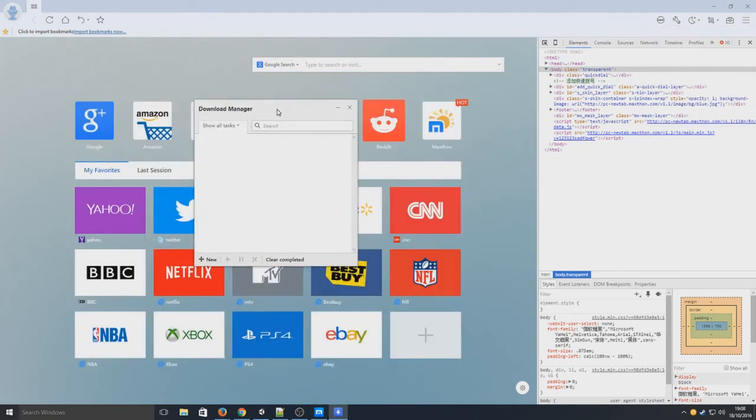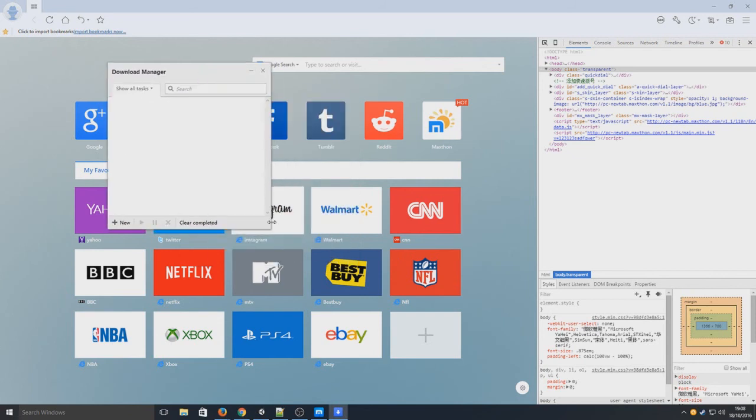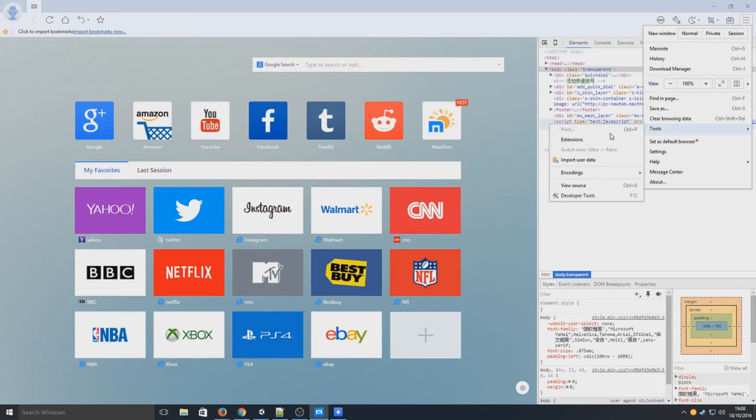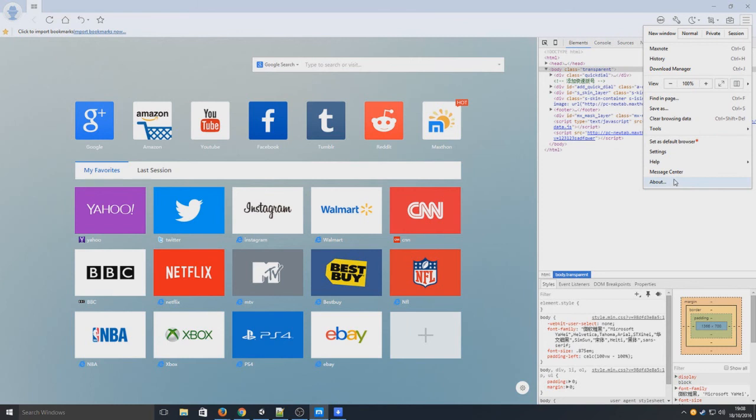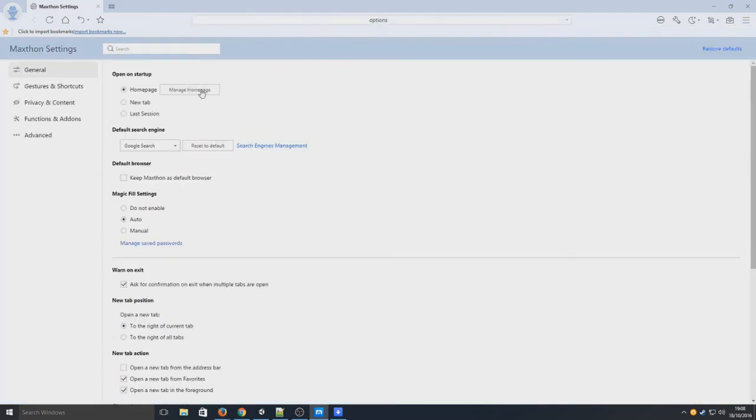Up here we've got our history download manager. I can click on that. So that opens up a little separate window there. We've got tools. That's developer tools and stuff again. And we can go on to settings.